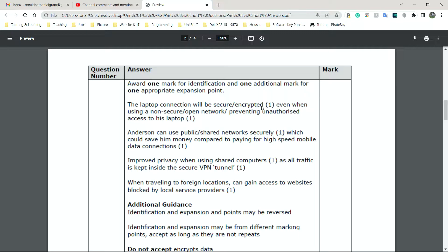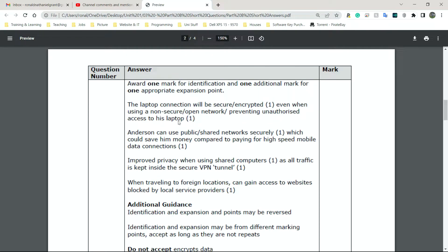And the time it would take for them to actually decrypt that message is probably going to be useless to them at some point. The encryption algorithms being used now would take an average single computer or a single person, in many cases, dozens or hundreds of years to break the encryption. Next, even when using a non-secure open network, preventing unauthorized access to his laptop.